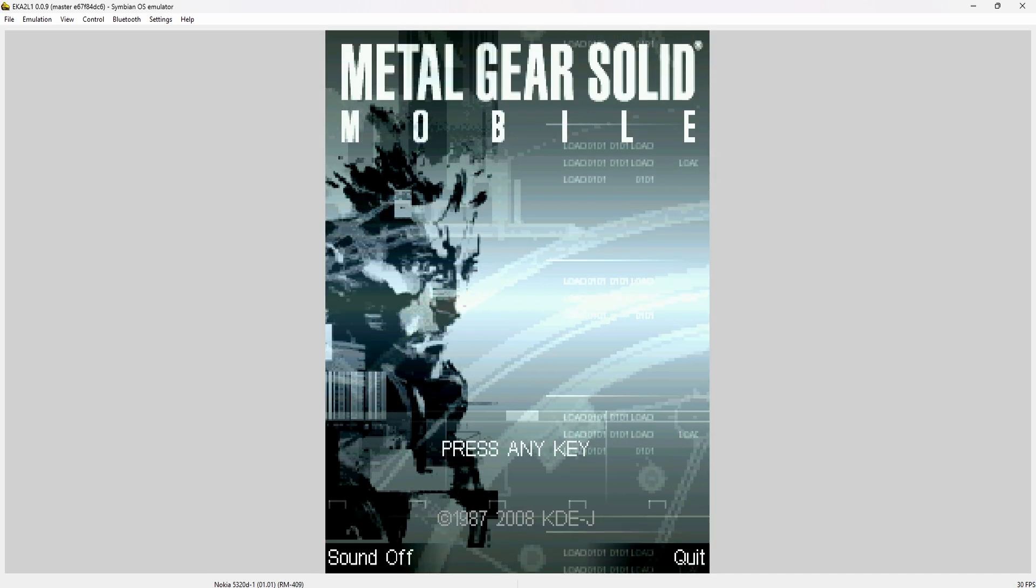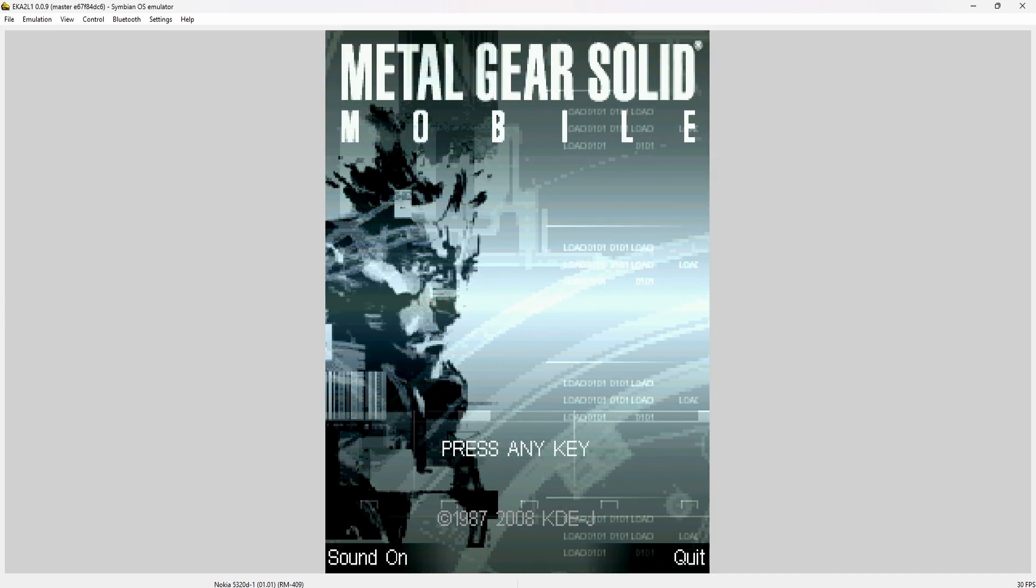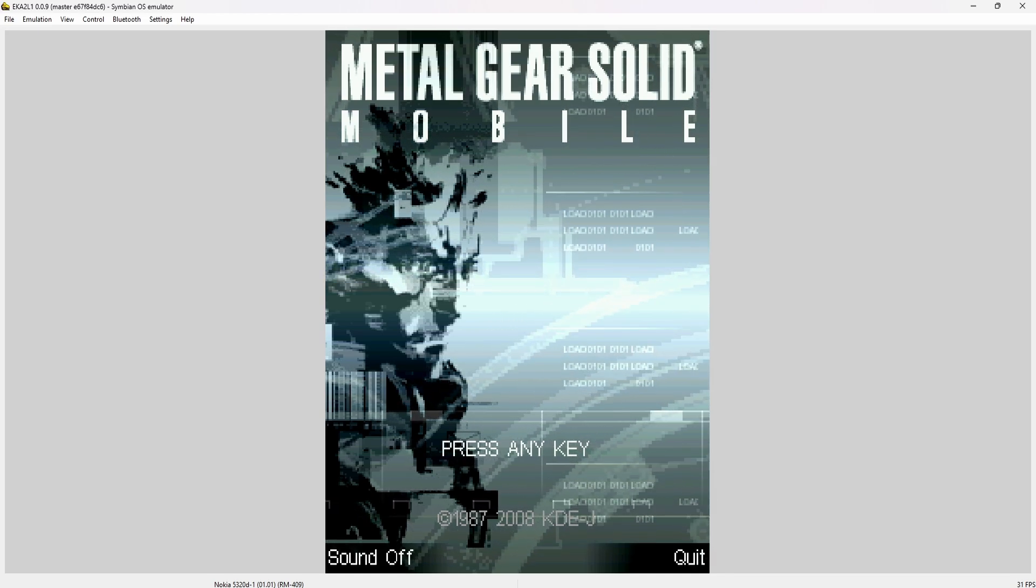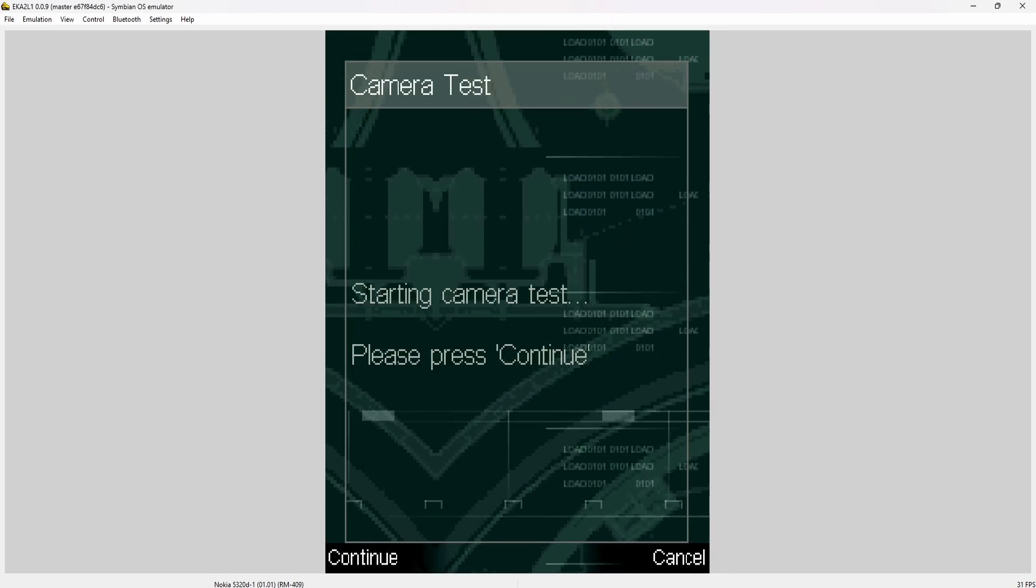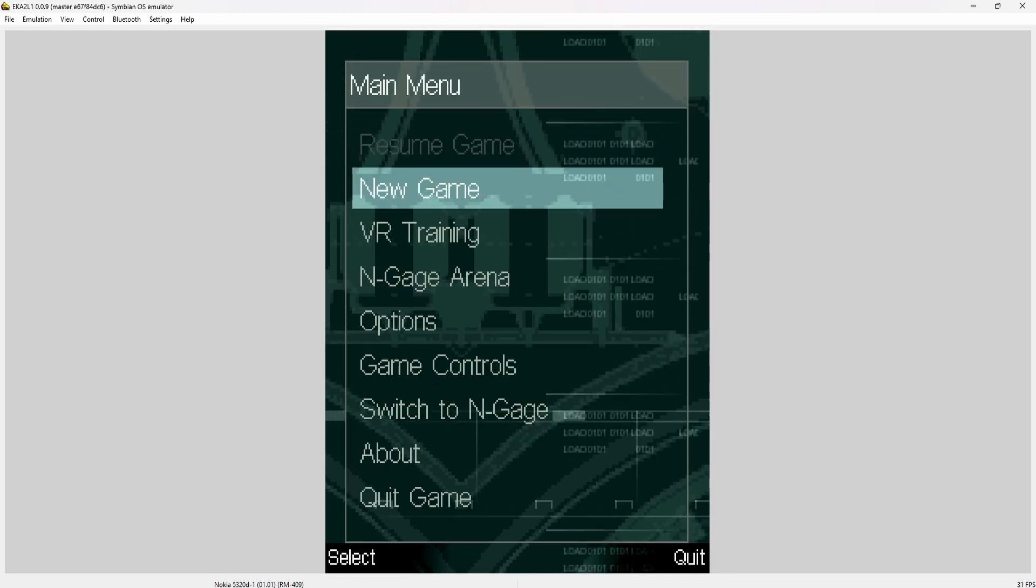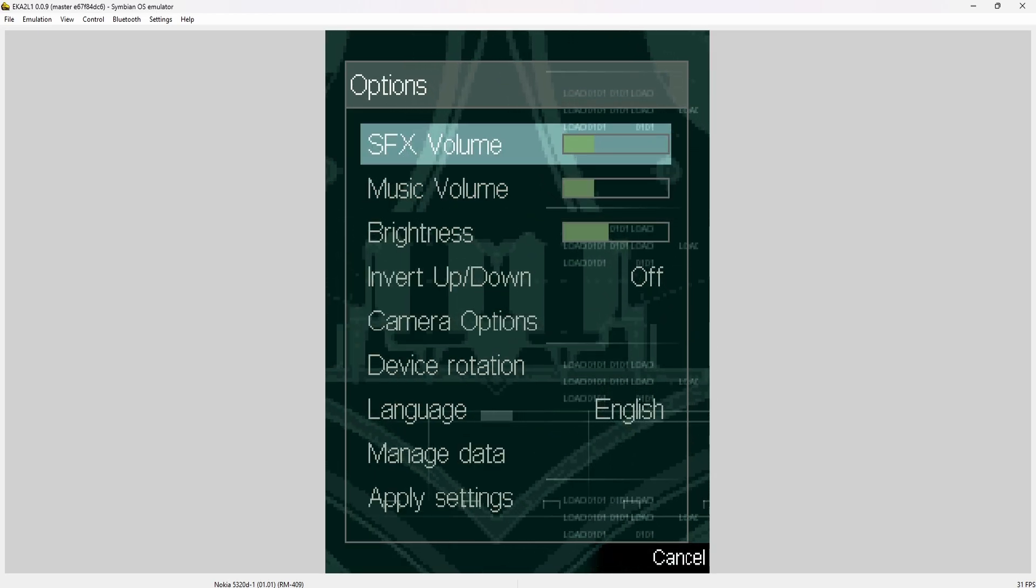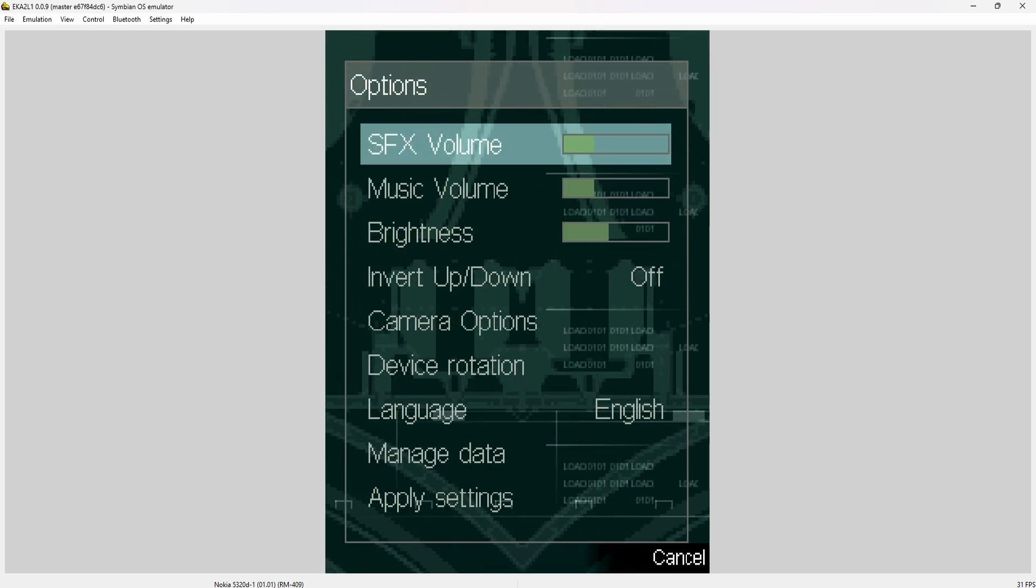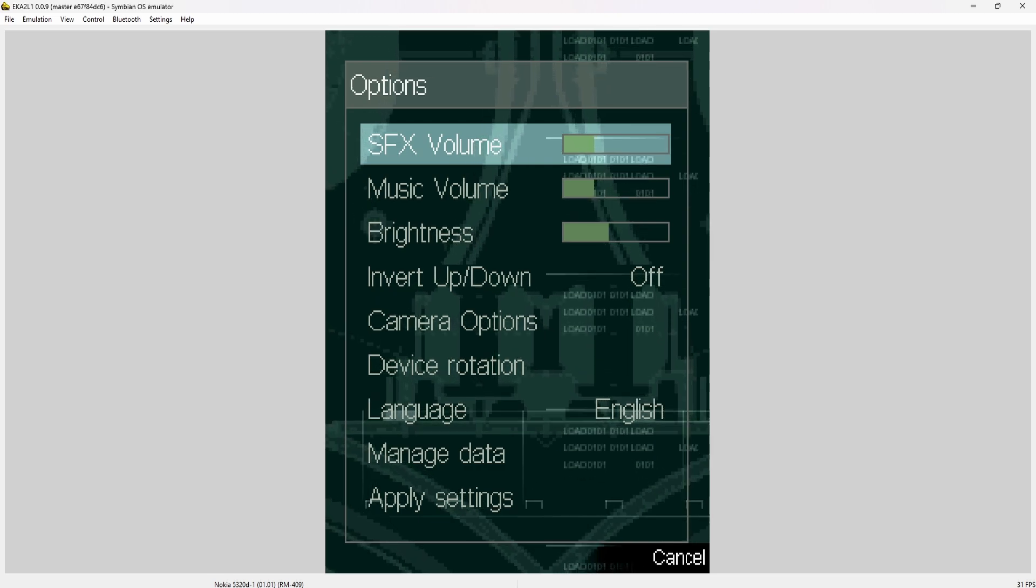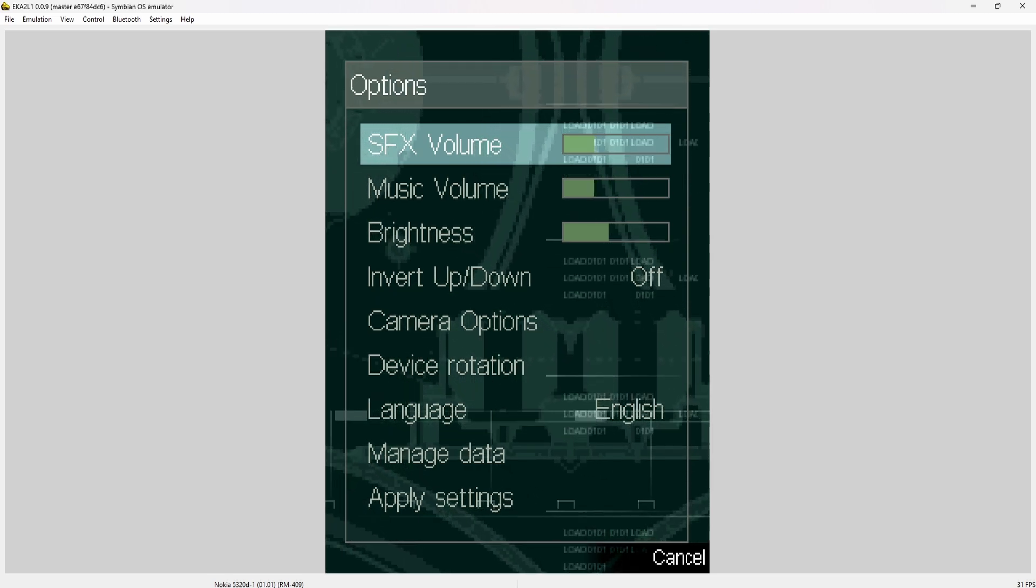We can also turn the sound off if we want to. Any key basically confirms that we want to play the game. I'm going to cancel here. Now under options, you can change the volume. I highly recommend you put the volume up all the way to maximum because the game is very quiet normally.